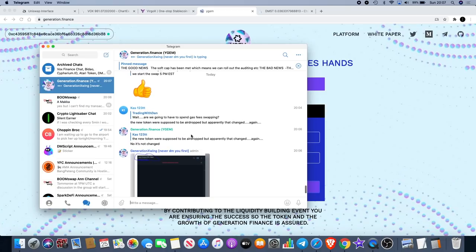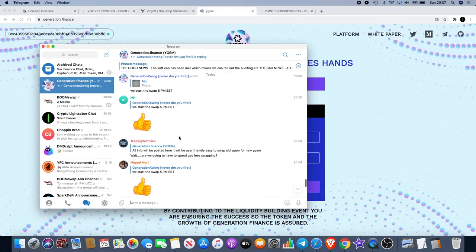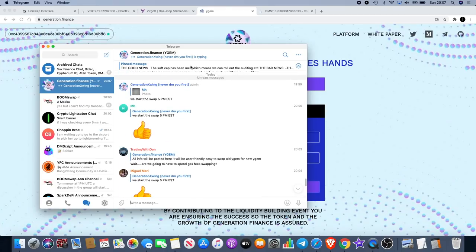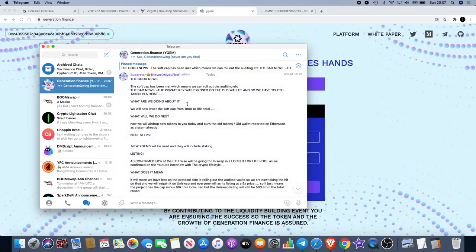I'm waiting to get those new tokens. There is a pinned message up here which explains all of it. If you join them on Telegram, it's Generation.Finance in brackets Y Gem.